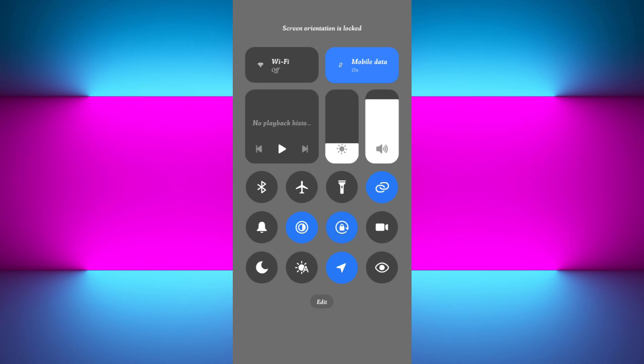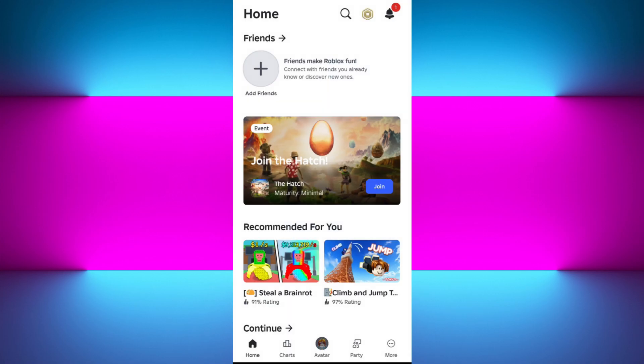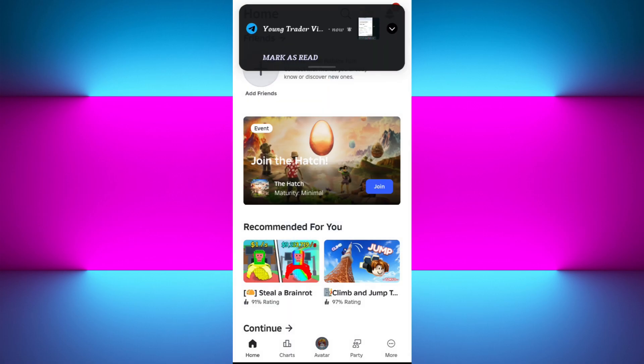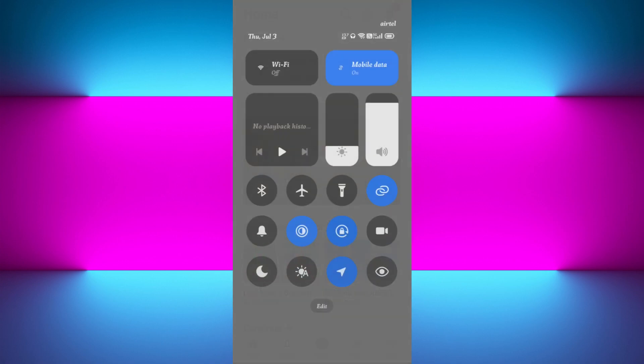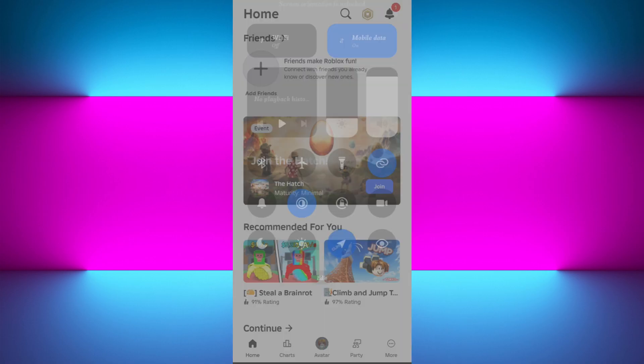If you are on iPhone, you need to go to the control center and disable the rotation lock. Without this, your screen won't flip sideways. Now you need to launch your Roblox application and tap on any of the games.